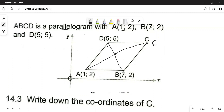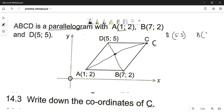So I'm going to calculate the midpoint of B and D first. B has coordinates of 5 and 5, and D has coordinates of 7 and 2.